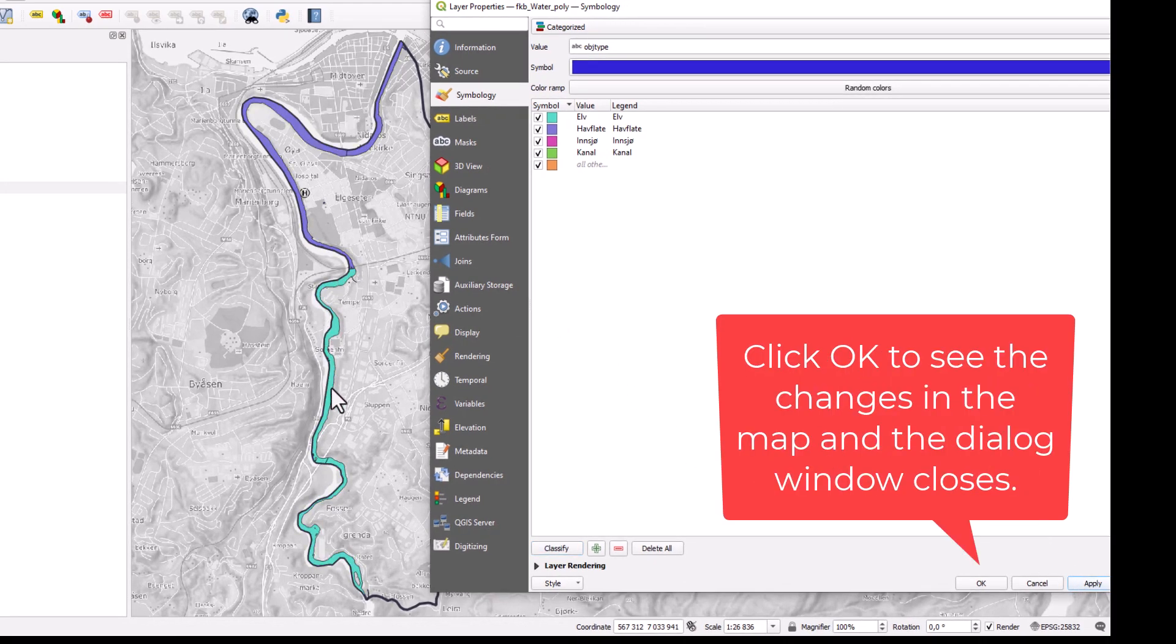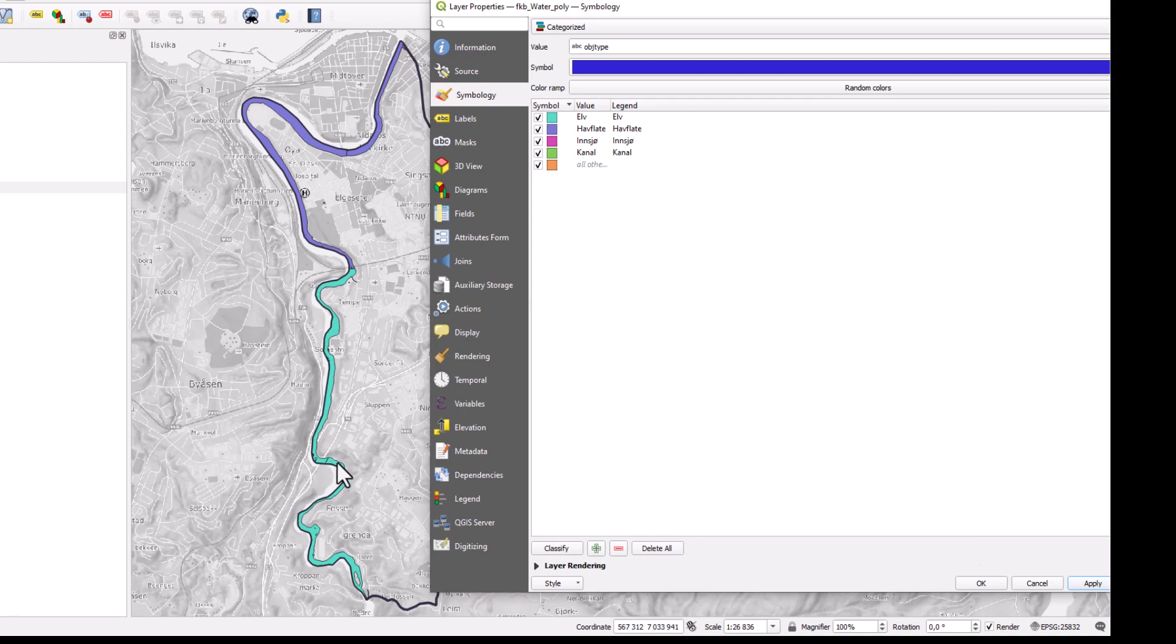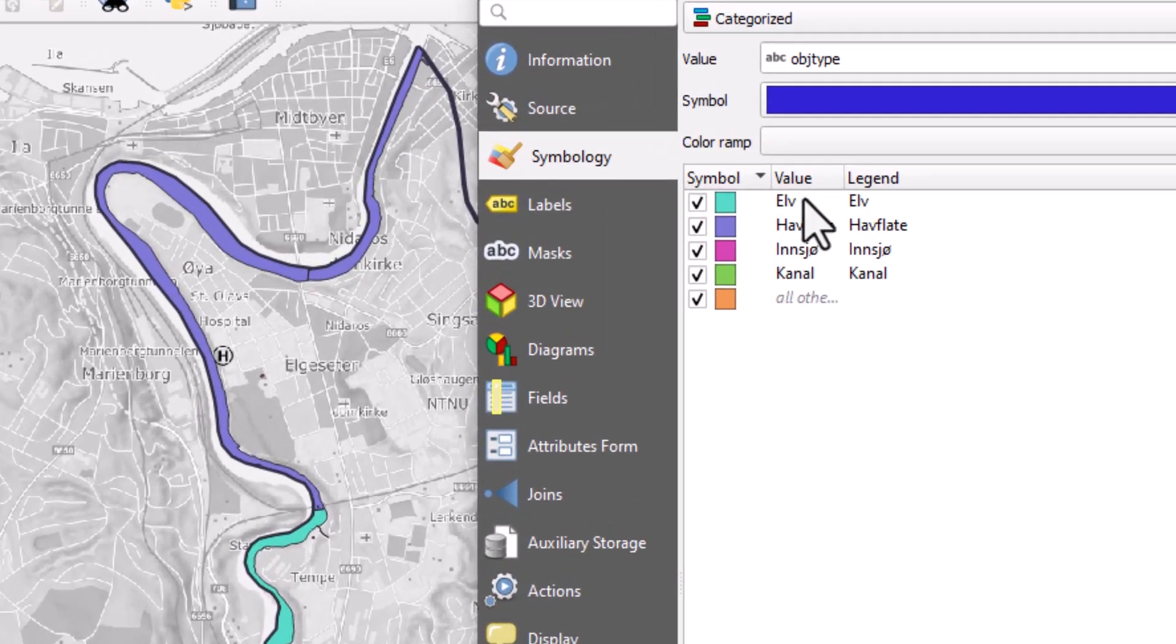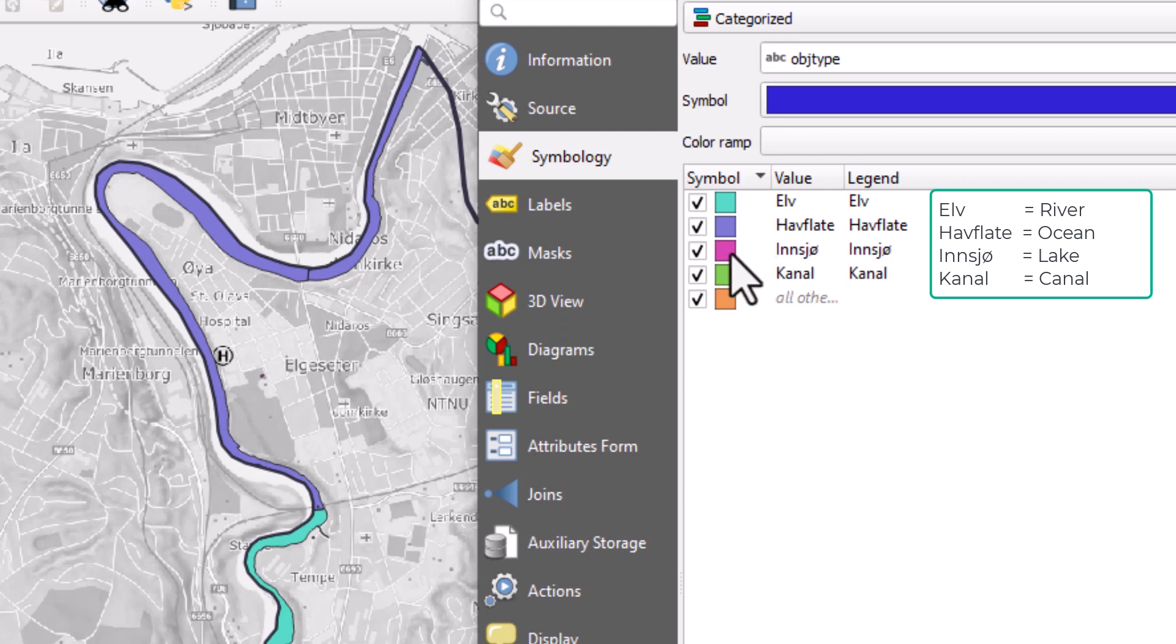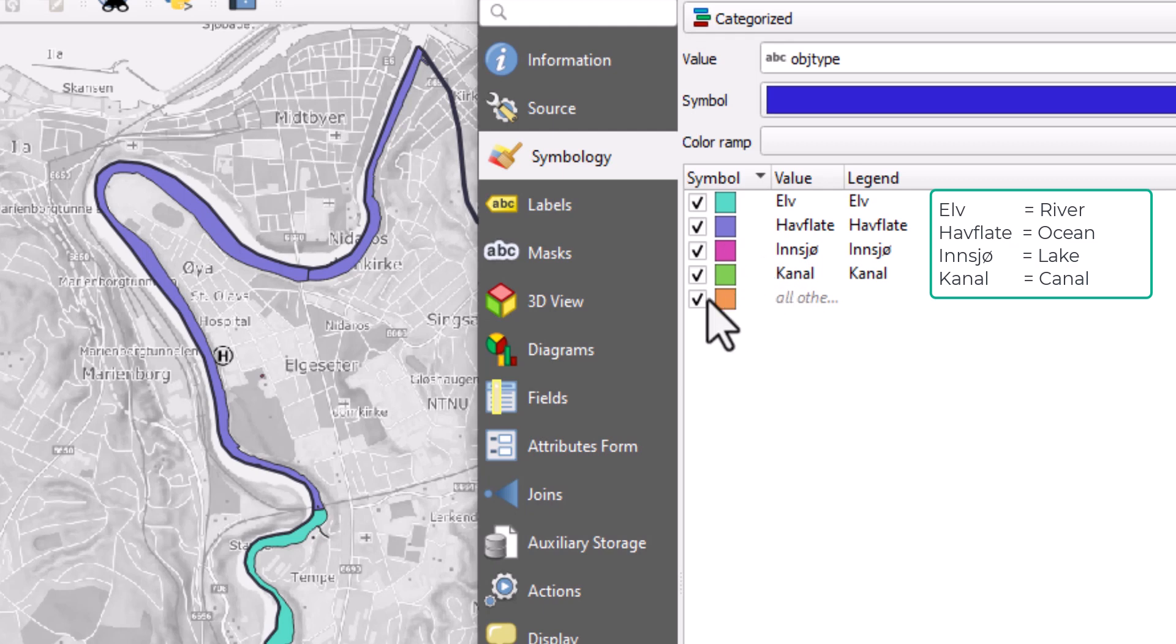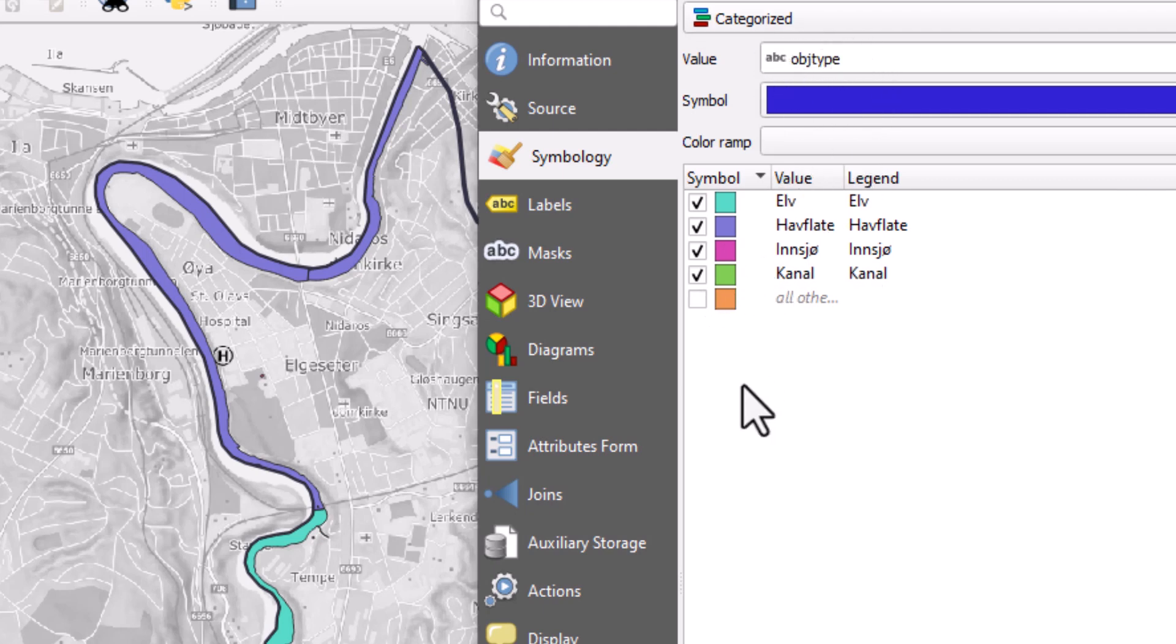The green part here is the object type river, and the purple is ocean. We have some very small polygons representing lakes and channels. All of the values from the object type have values, so there is no need for all of the categories.